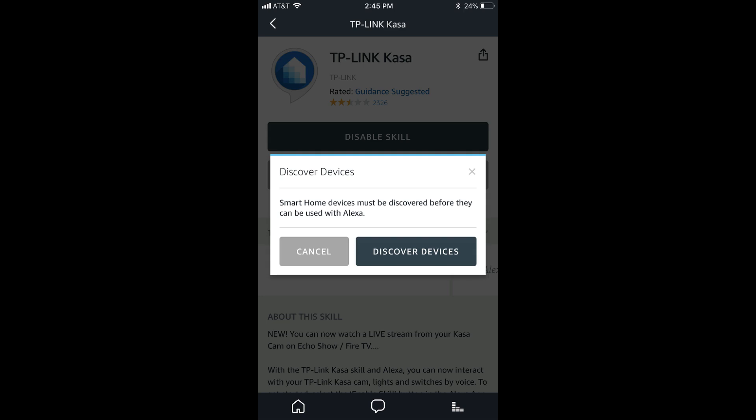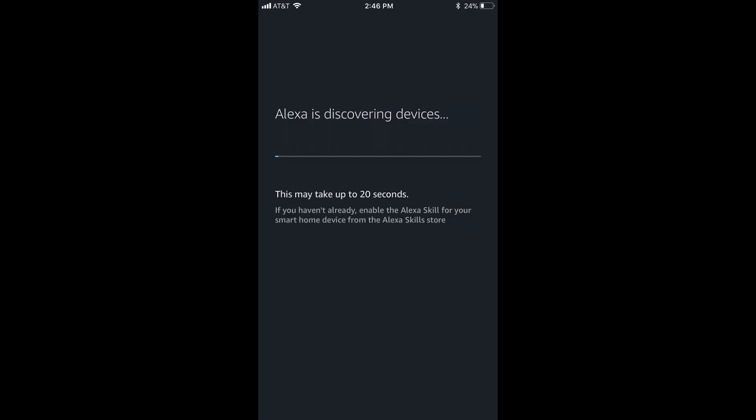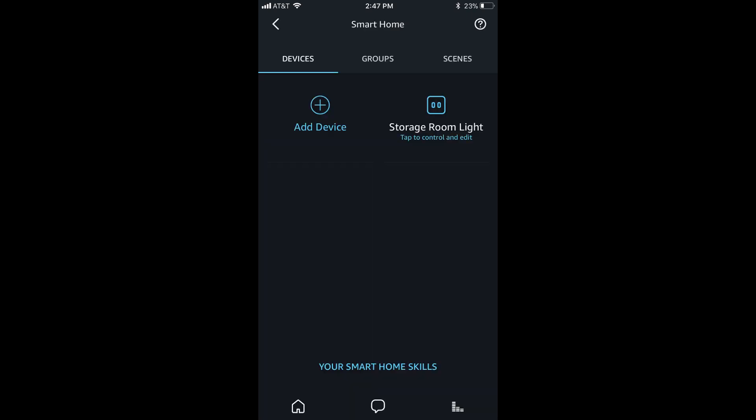Step 7. Tap Discover Devices in the Discover Devices dialog box. A screen appears informing you that Alexa is looking for smart devices to connect to. A progress bar also appears on the screen, showing you the progress of scanning for available smart devices to connect to. The Smart Home screen appears after the scan is complete. You should see any TP-Link smart devices you've set up associated with the TP-Link account you entered appear on this screen in the Devices section.